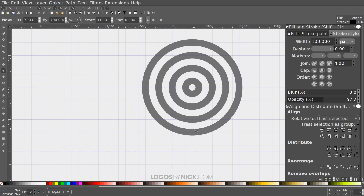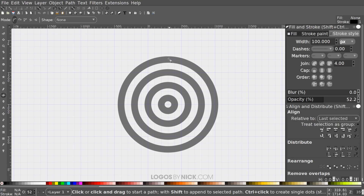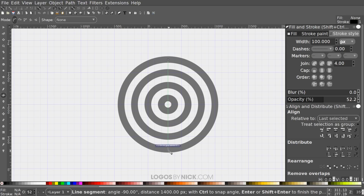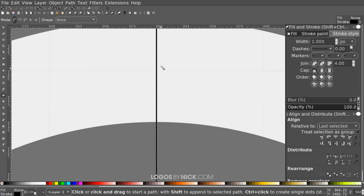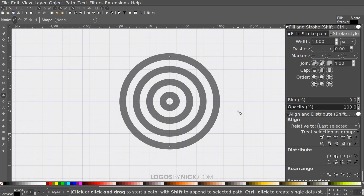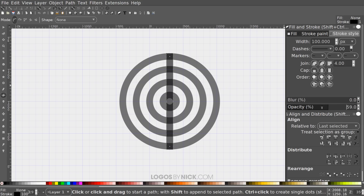Now create vertical lines in the same style. Grab the Bezier Pen — shortcut B — snap the cursor to the center of the outer ring, click, bring it straight down and snap to the center of the bottom ring, click, then press Enter to create the stroke. Set the width to 100 pixels, then under Cap select the Square Cap option, and bring down the opacity as well.